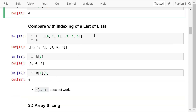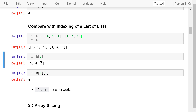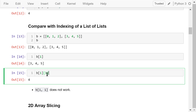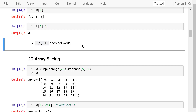Let's compare 2D array indexing with the indexing of a list of lists. B is a list of two lists. B[1] means the first element, which is a sublist. B[1][1] will access the first element in that sublist — the number is 4. However, the representation B[1, 1] will not work for lists. If you run this, it will create an error.